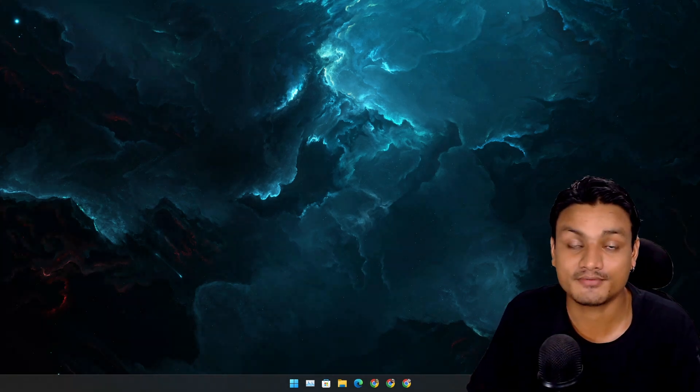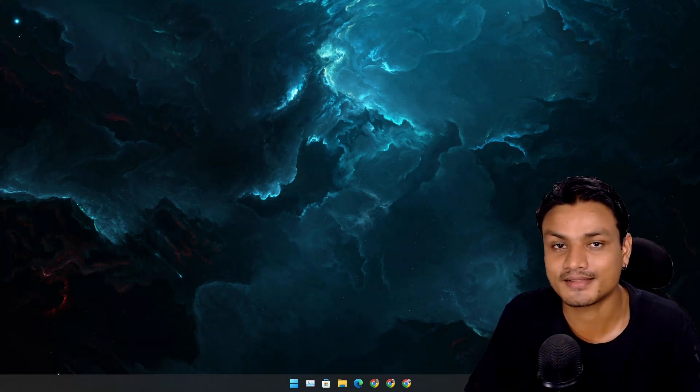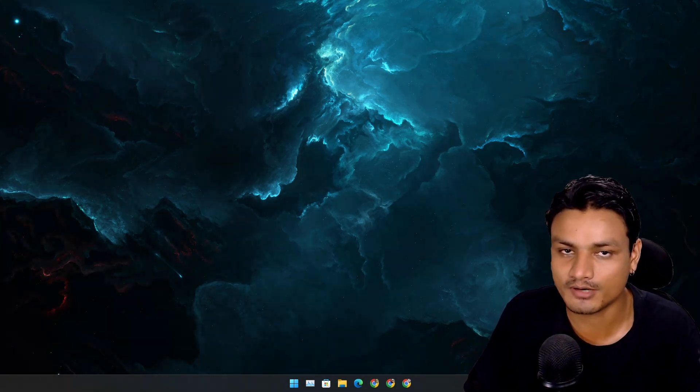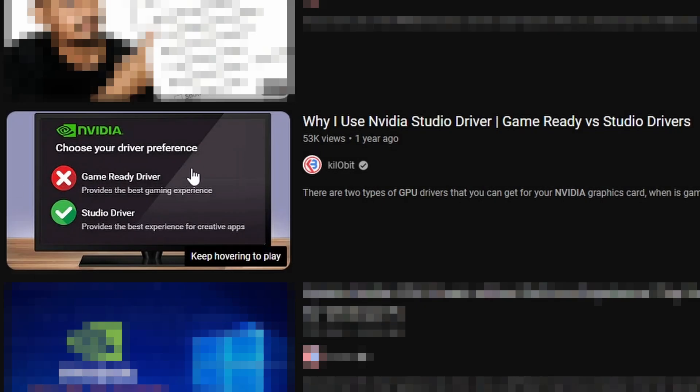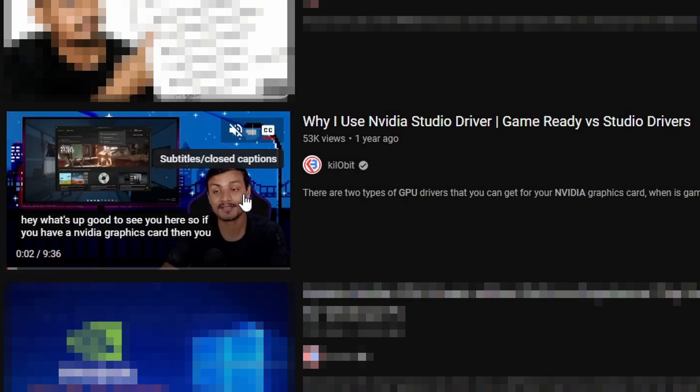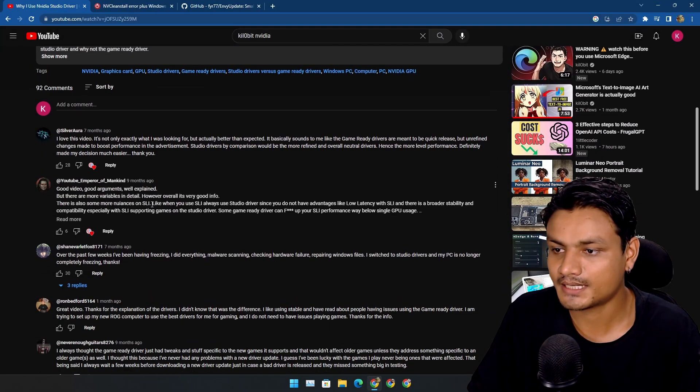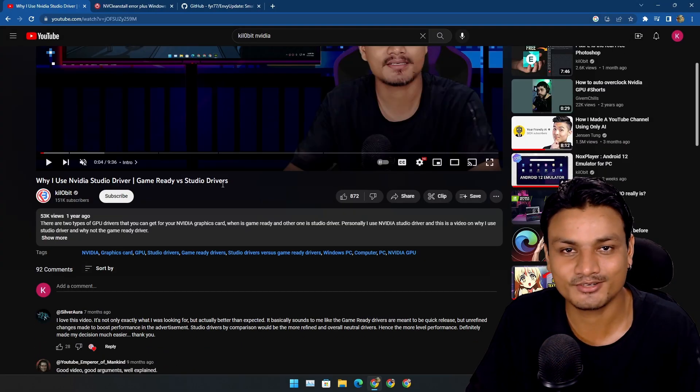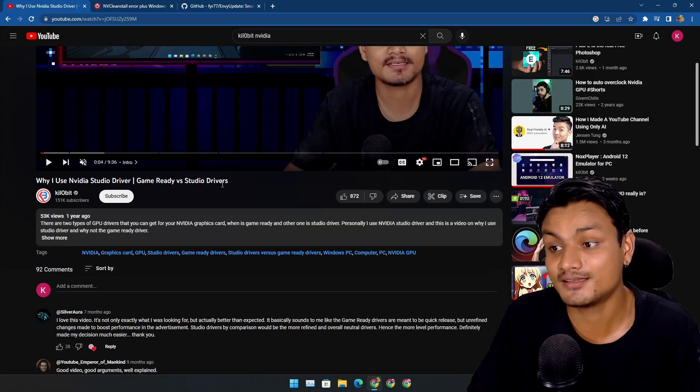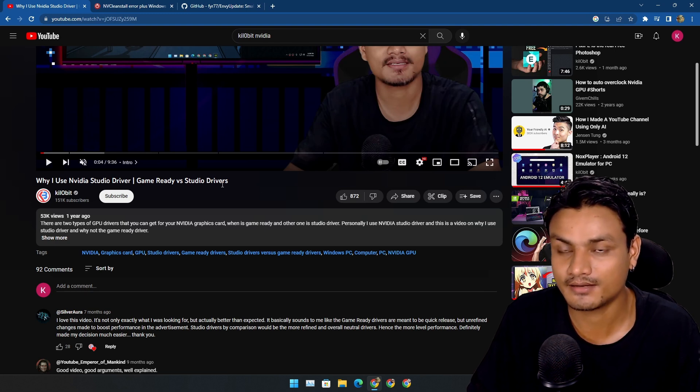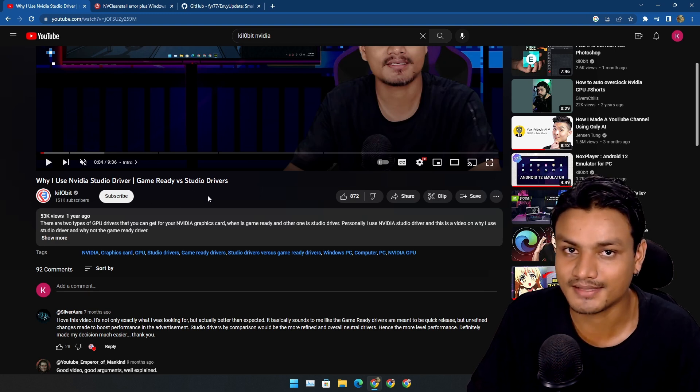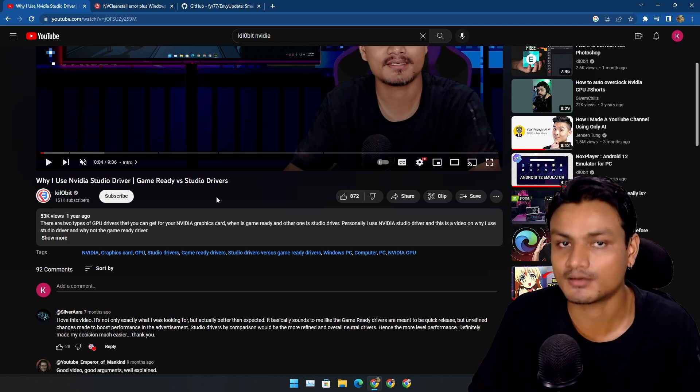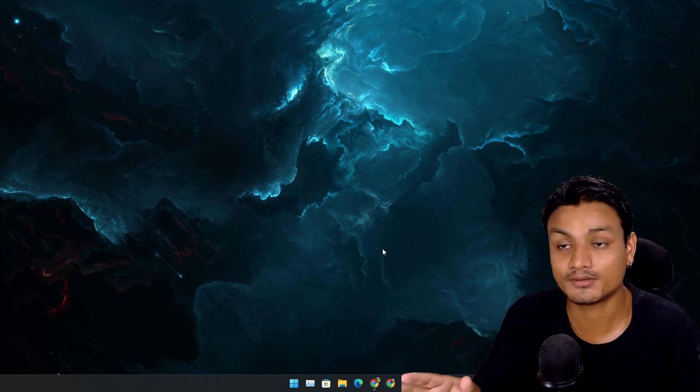I believe Nvidia Studio drivers are better than the Game Ready drivers. Almost a year ago I made a video on why I use Nvidia Studio drivers and it looks like many people agreed. Even after a year I still believe Studio drivers are better. I know this video isn't about which Nvidia driver is better, but this is something you should know.